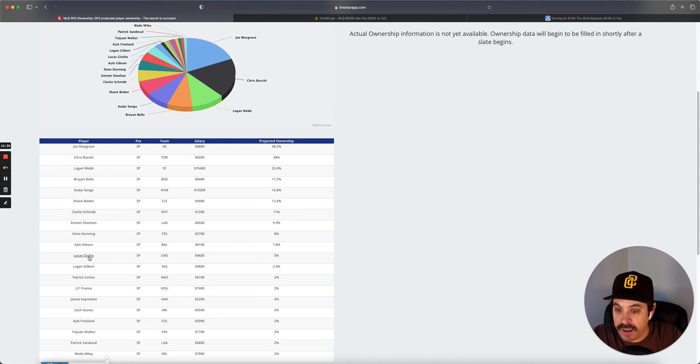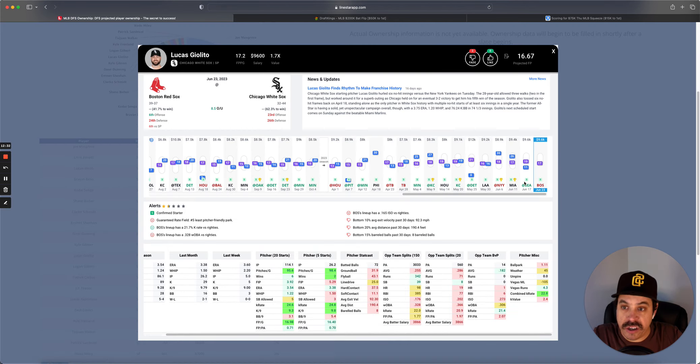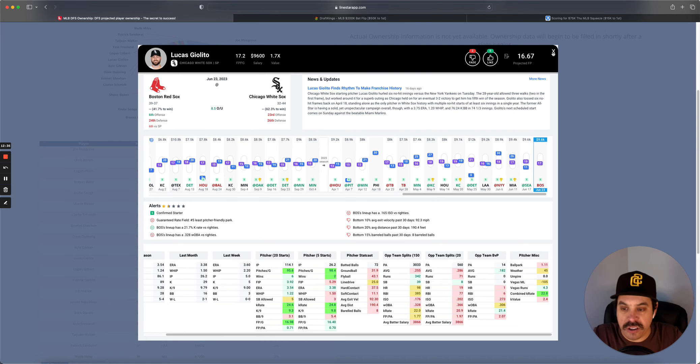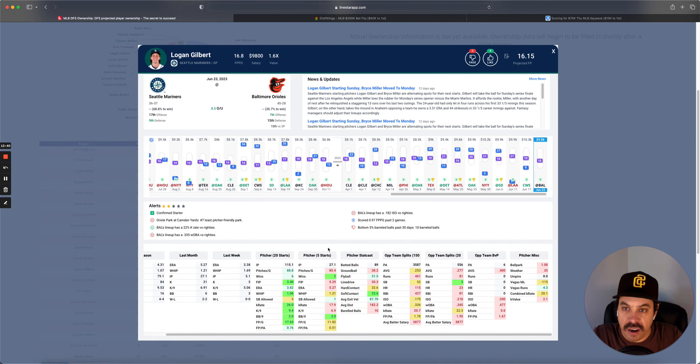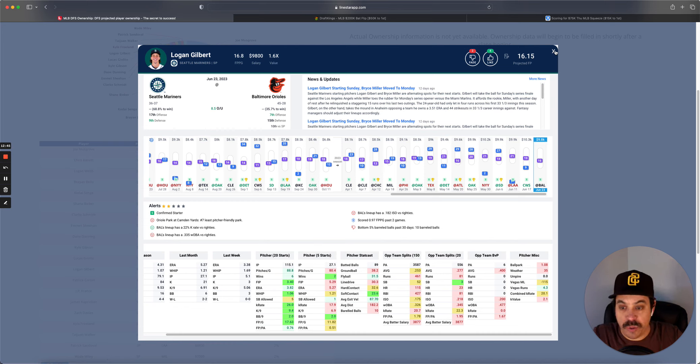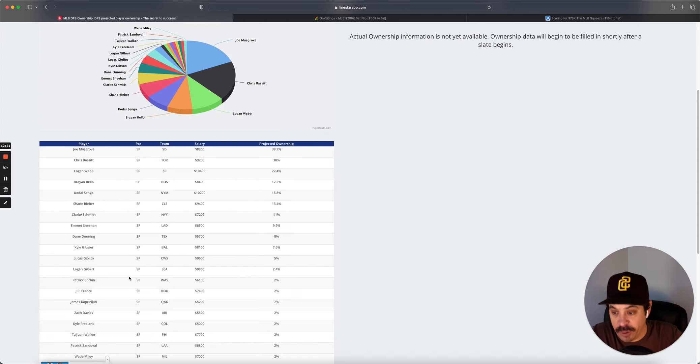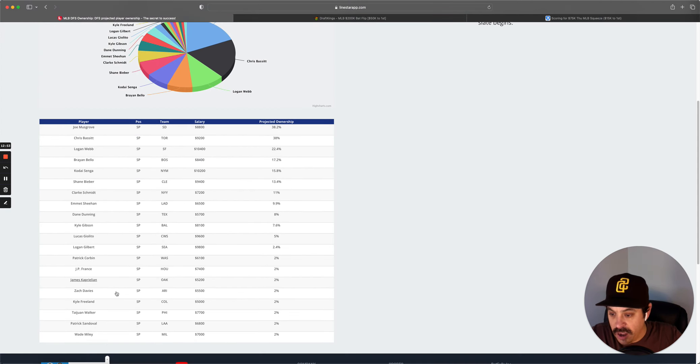Giolito versus the Red Sox. Red Sox are good versus righty. So I don't love that spot. Don't mind it a ton. Gilbert versus Baltimore. Another one where it's really hard for me to go there. Baltimore is just really good offense. And Gilbert doesn't have huge K upside and has struggled a little bit recently.